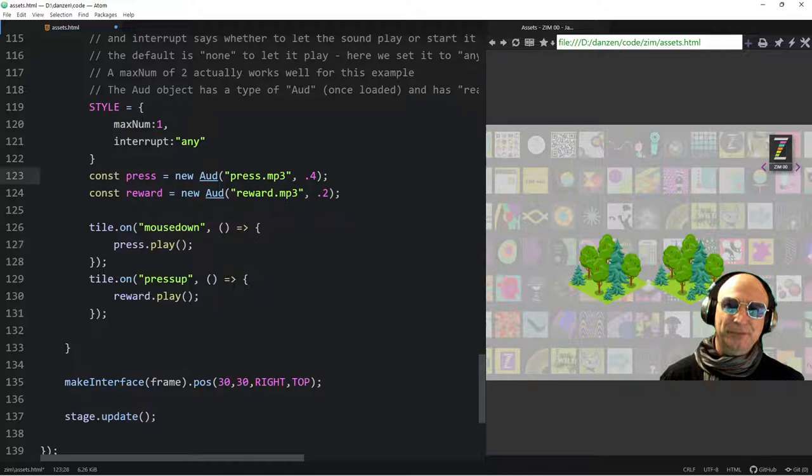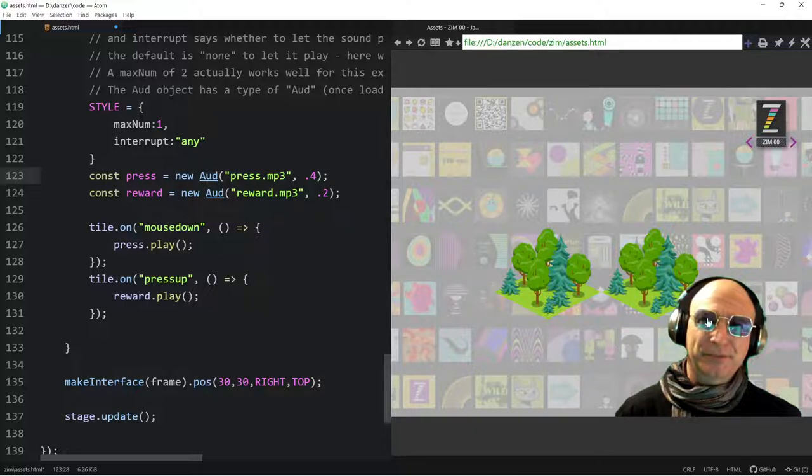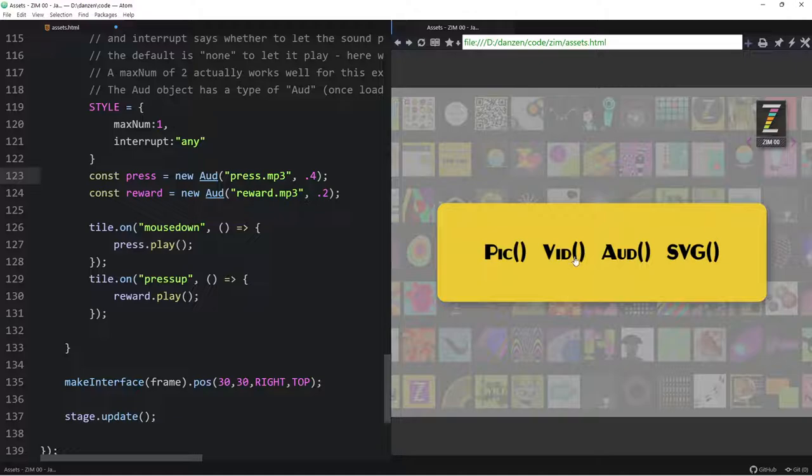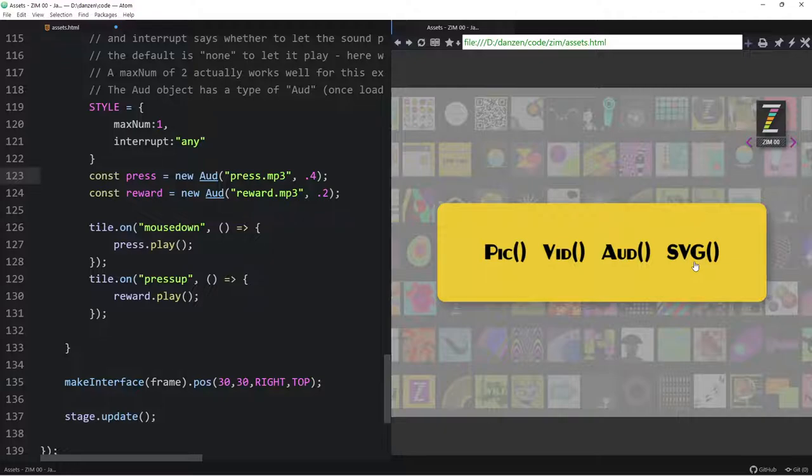And that, my friends, yes, indeed, is all of these nice assets, huh? Wrapped with pick, vid, odd, and SVG. Hopefully that was a good whirlwind tour of all of those, and that you'll be using those a lot in the future, I expect. So, don't you?